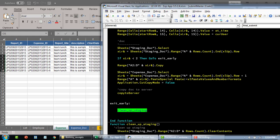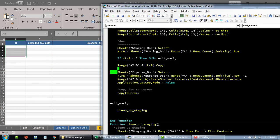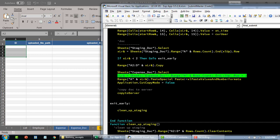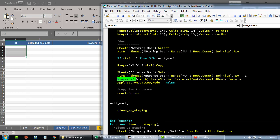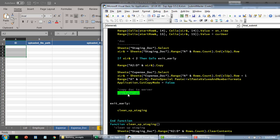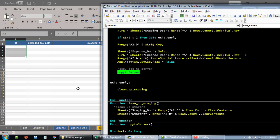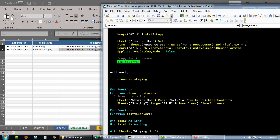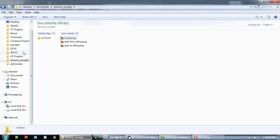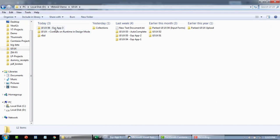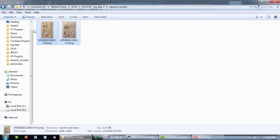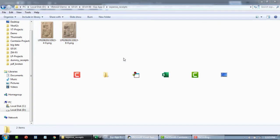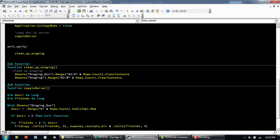Then it handles the document sheet — finds the last row, and if it is less than two it exits. It clears the staging and copies document data from staging document to the final document sheet. It finds the last row with data, adds one, and that becomes the new row for pasting. Then copy to server copies the files from the local staging location to the server document library.